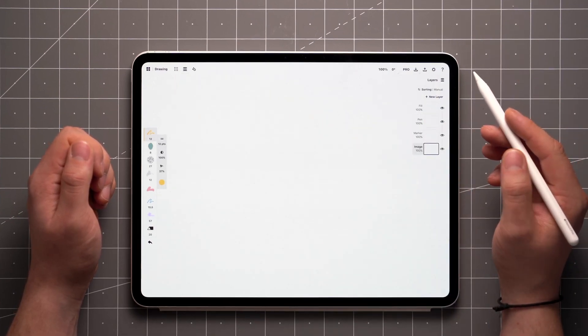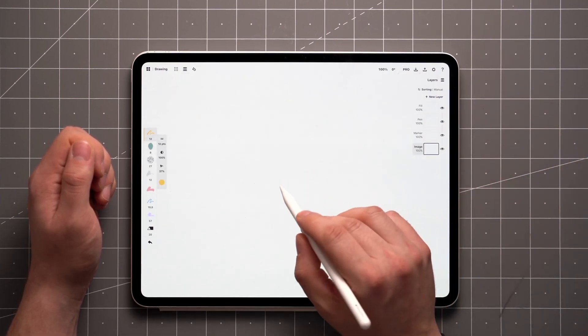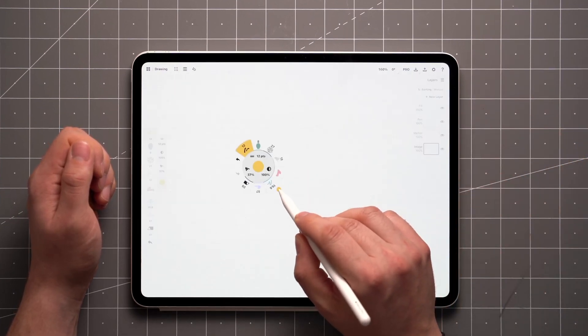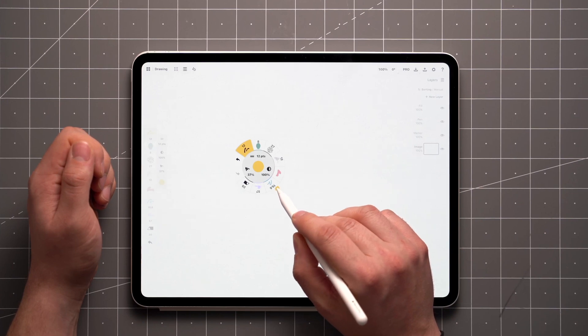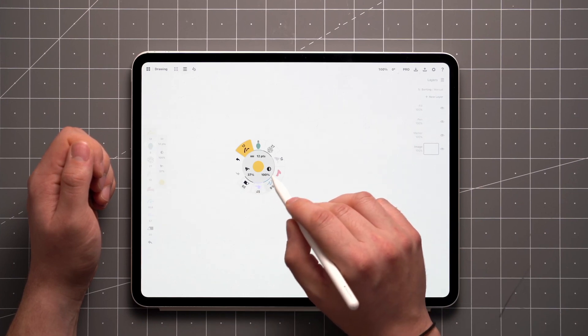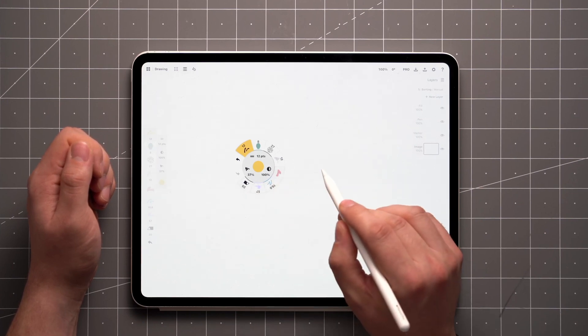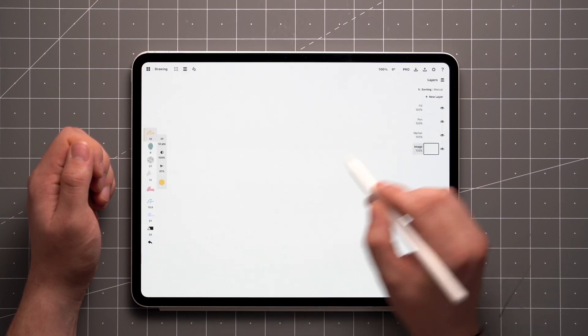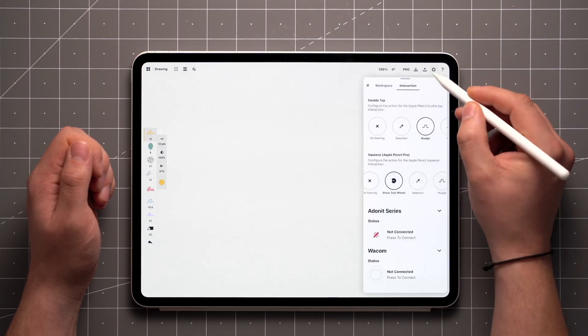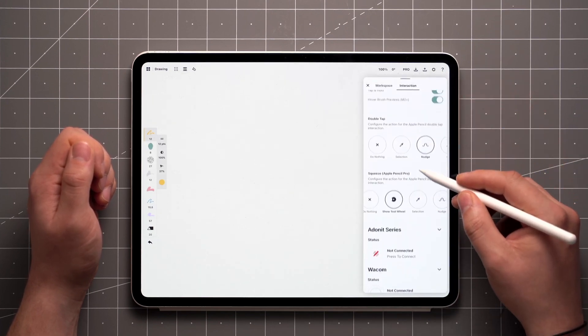If your stylus supports shortcuts, you may be able to trigger the wheel to appear that way, which gives you quick access to your tools even when everything else is hidden. You can find the option at the bottom of the interaction menu if it's available.